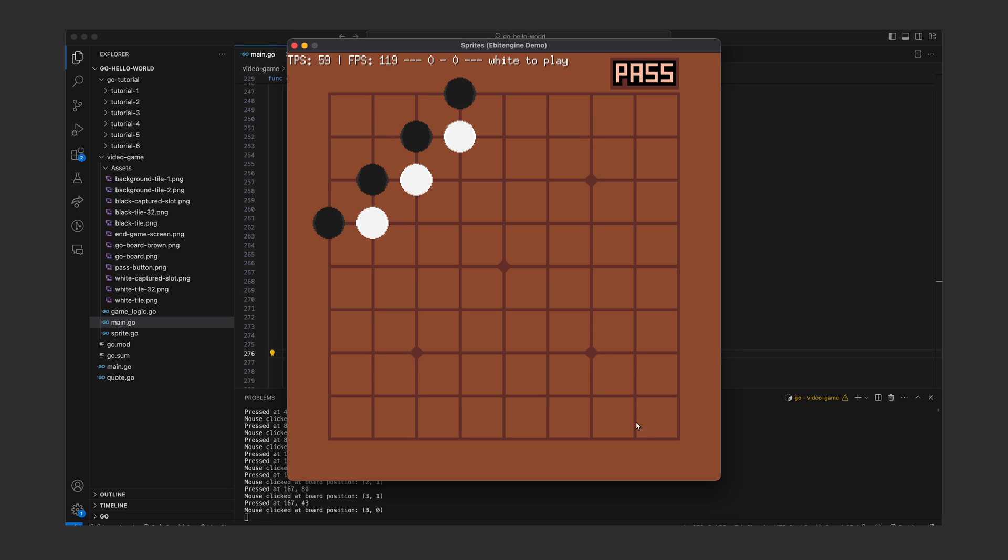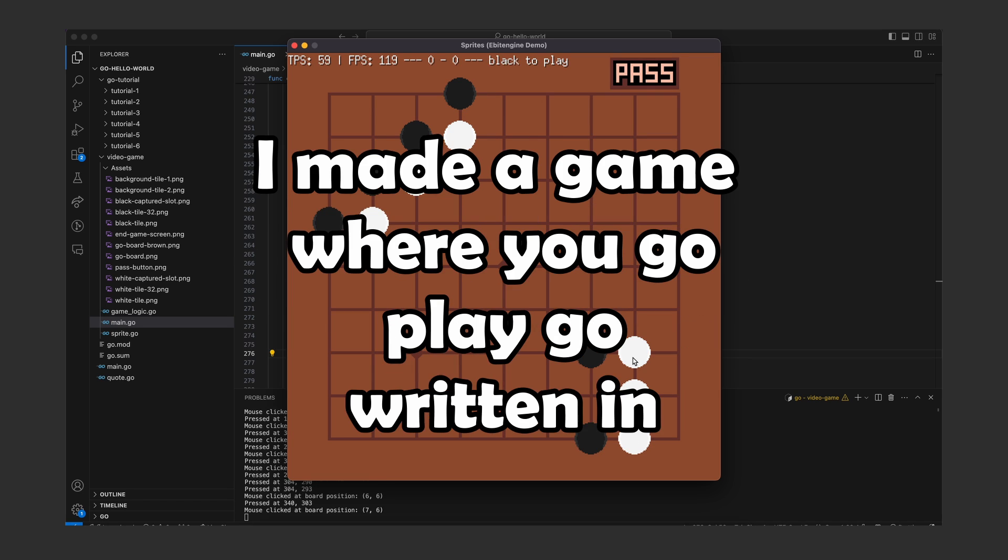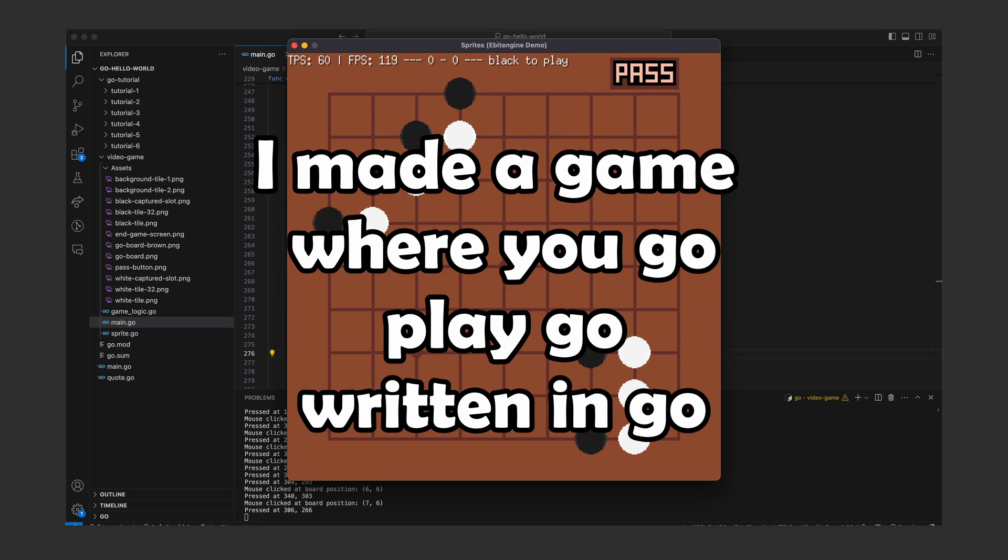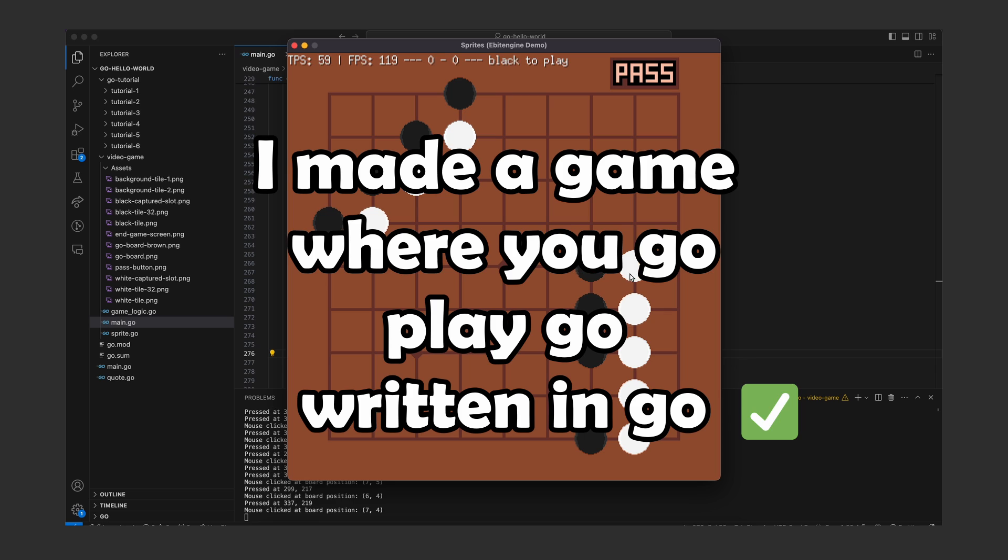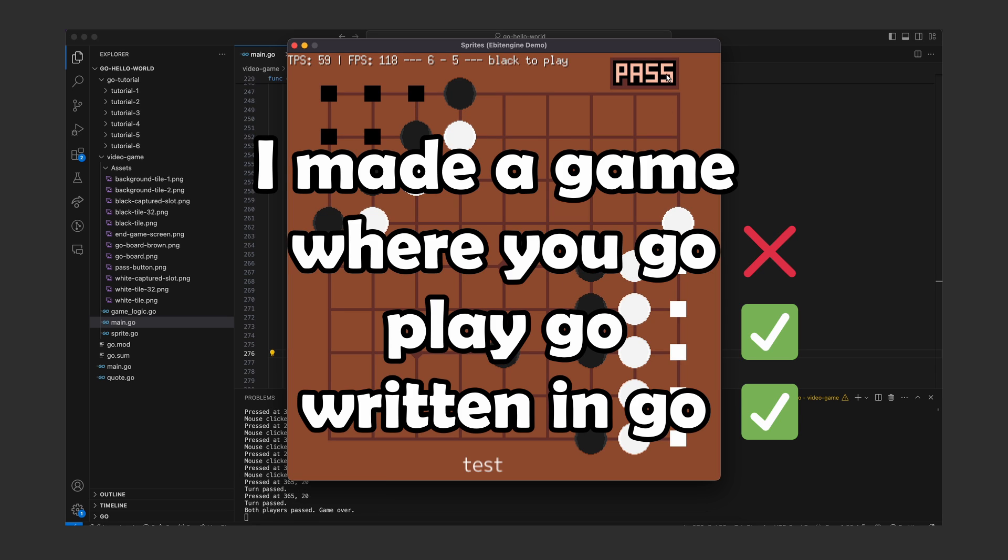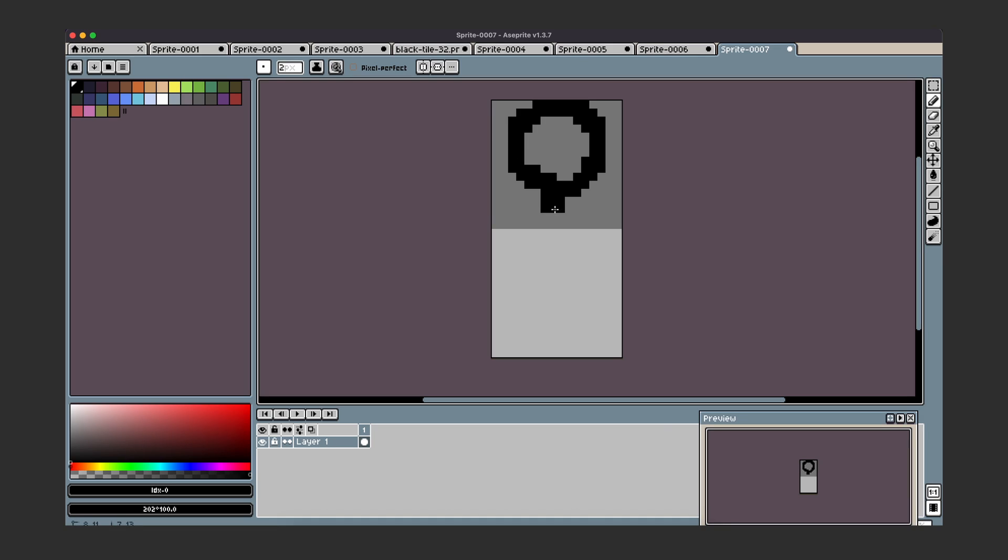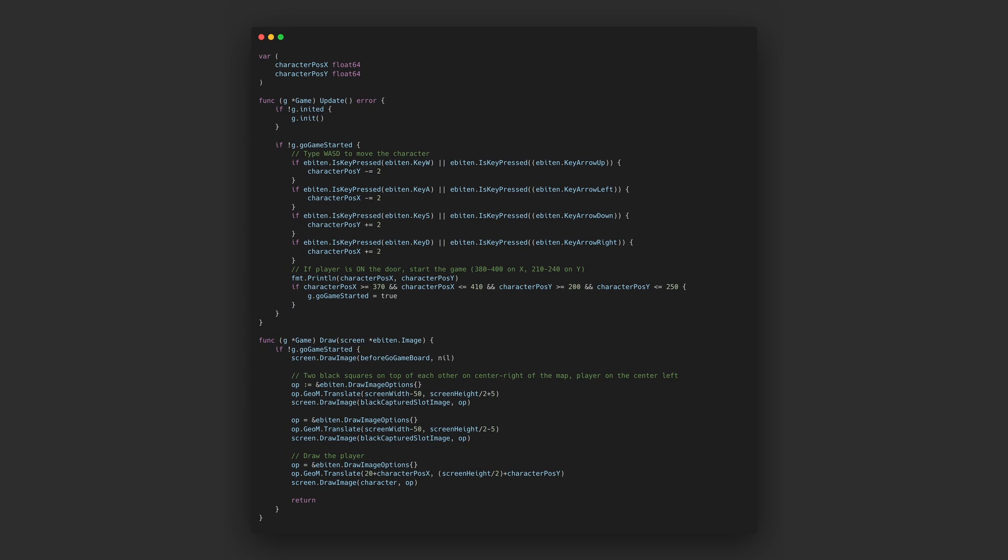Let's see what are we missing here. I made a game where you go play Go written in Go. Well all this code is written in Golang and you can indeed play a game of Go the board game, but wait you can't go anywhere yet.